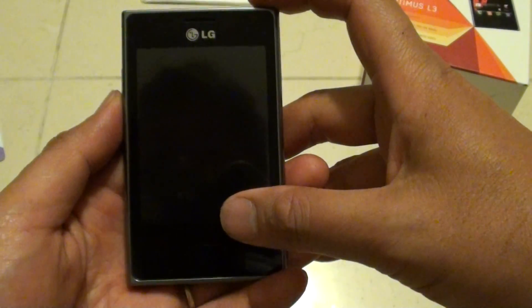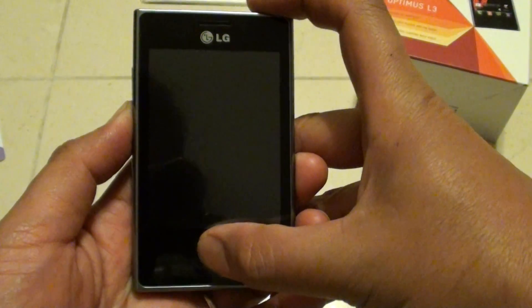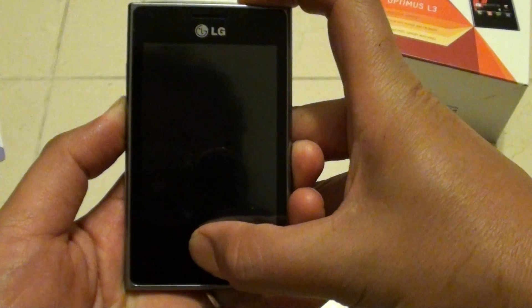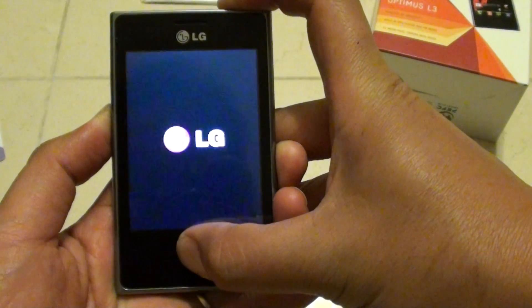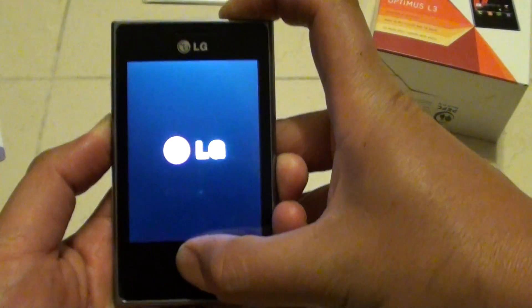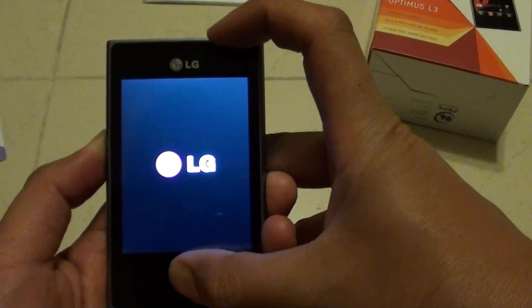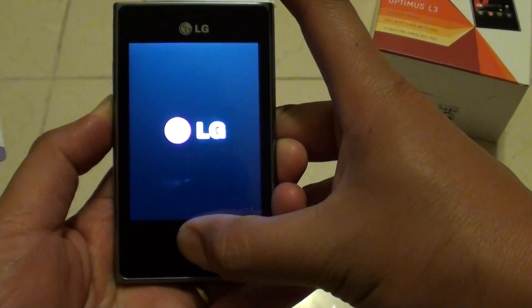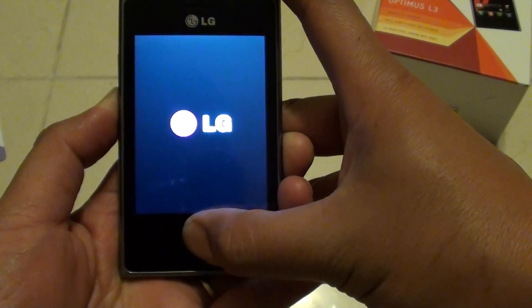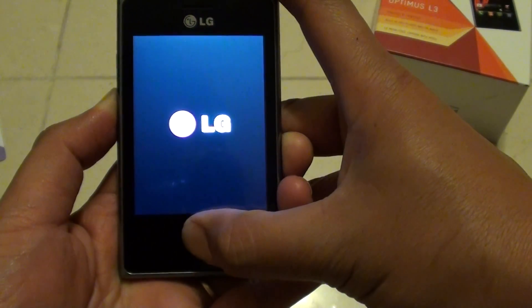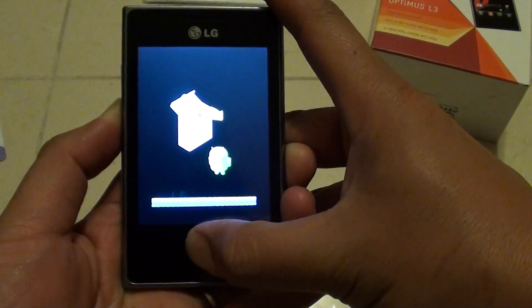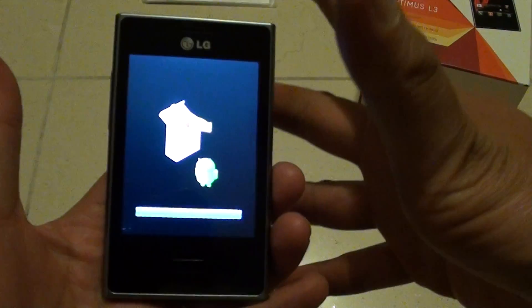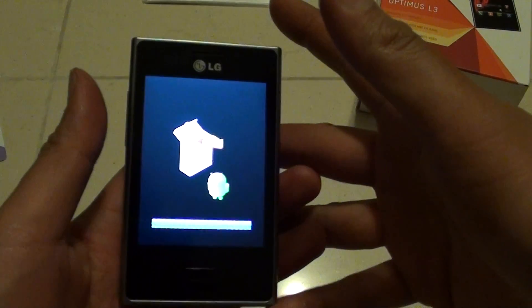So I'm going to do it now. Press those three buttons. Now the LG logo appears. Let go of the button on the top here, the power button, and continue to hold the other two buttons. Once you see the Android man, let go of all your fingers.